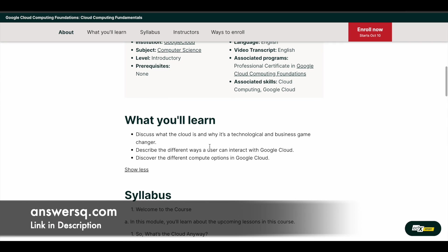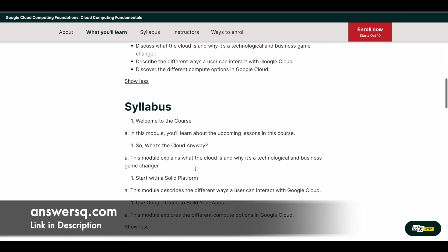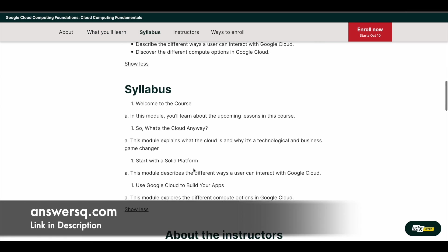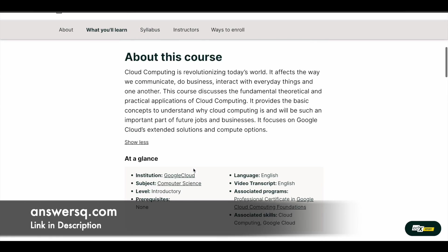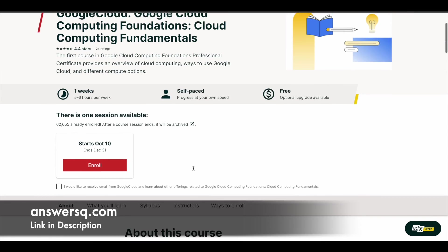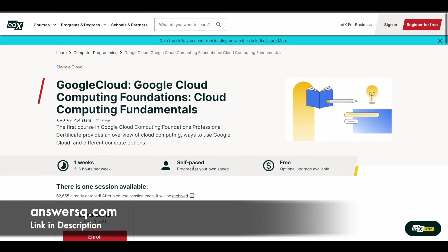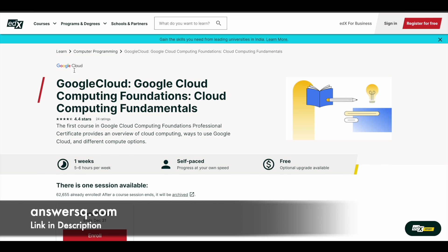Here you can learn what cloud is and why it is a technological game changer in business world, and what are the different ways user can interact with Google Cloud, and you'll learn about the different compute options in Google Cloud. And here you can see the syllabus.